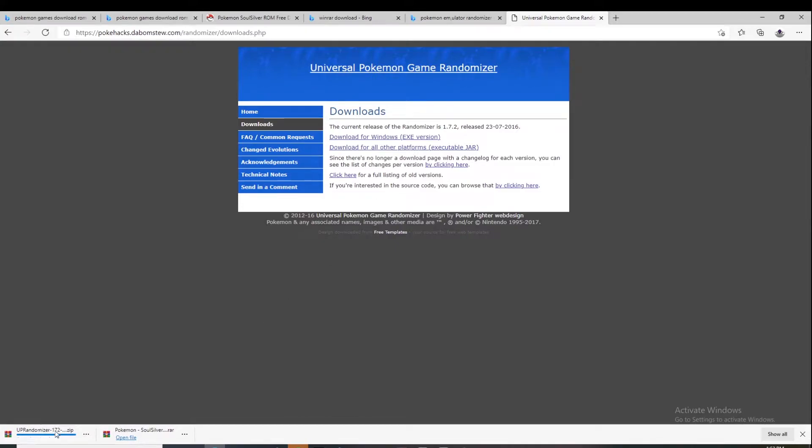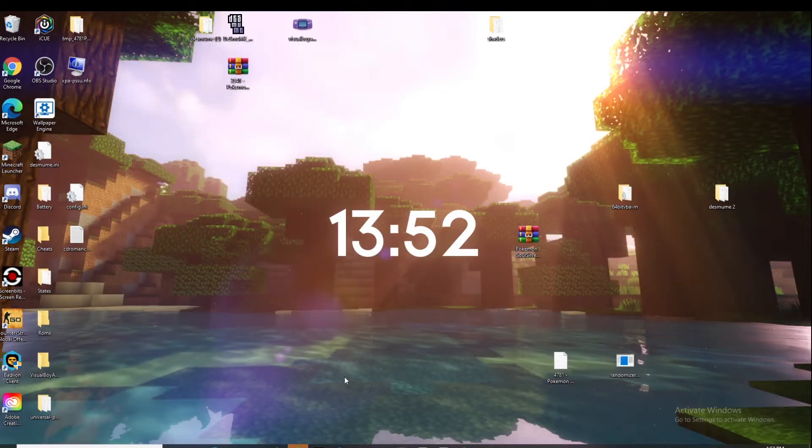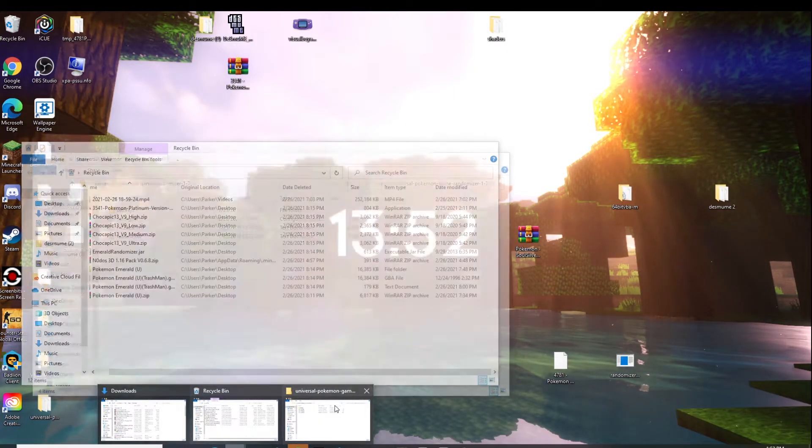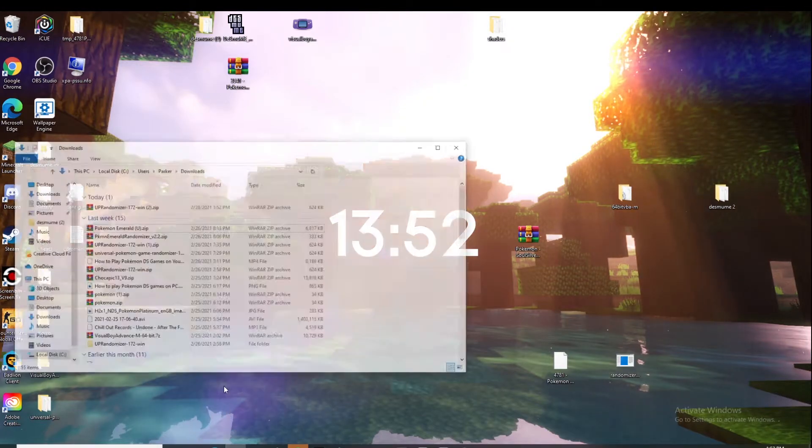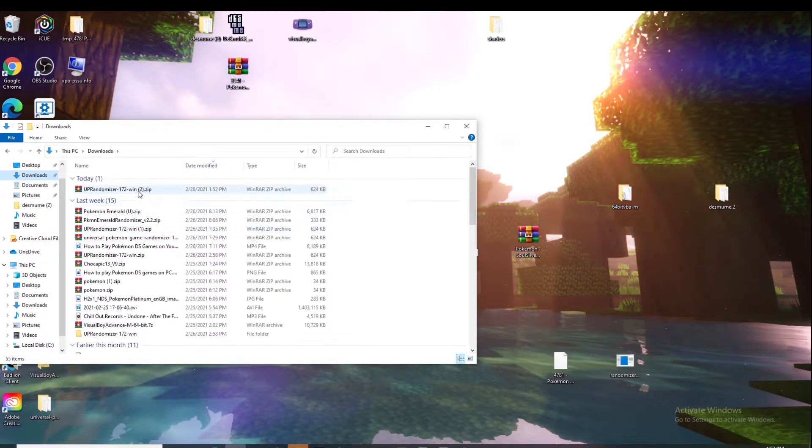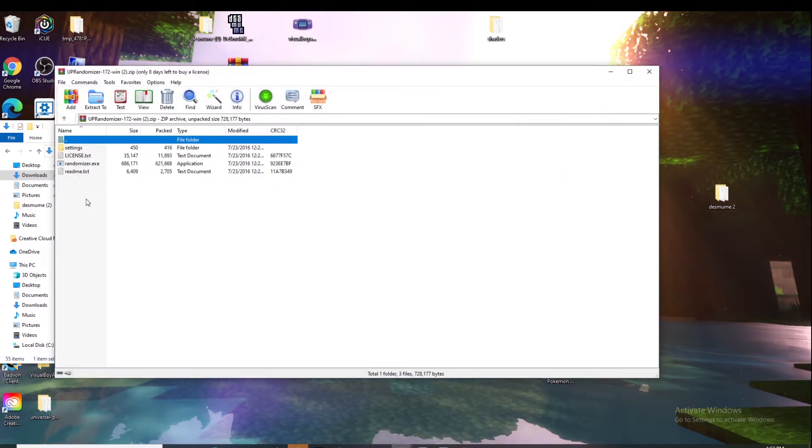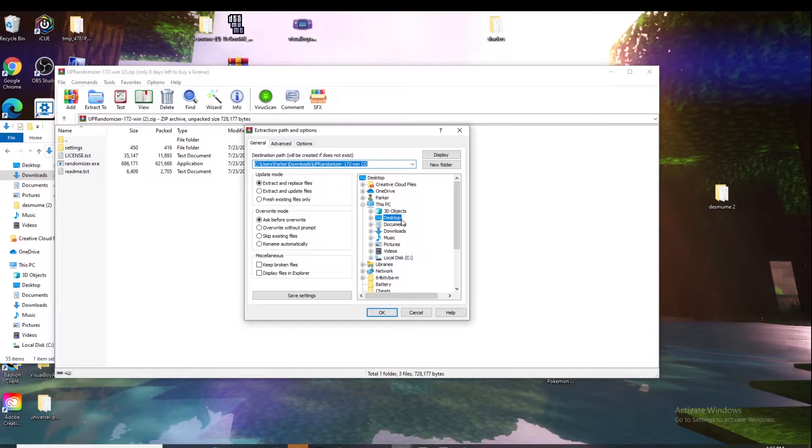It will come up with this and what you need to do is go to your files, find that and open it up with WinRAR. And you can just extract it to your desktop.